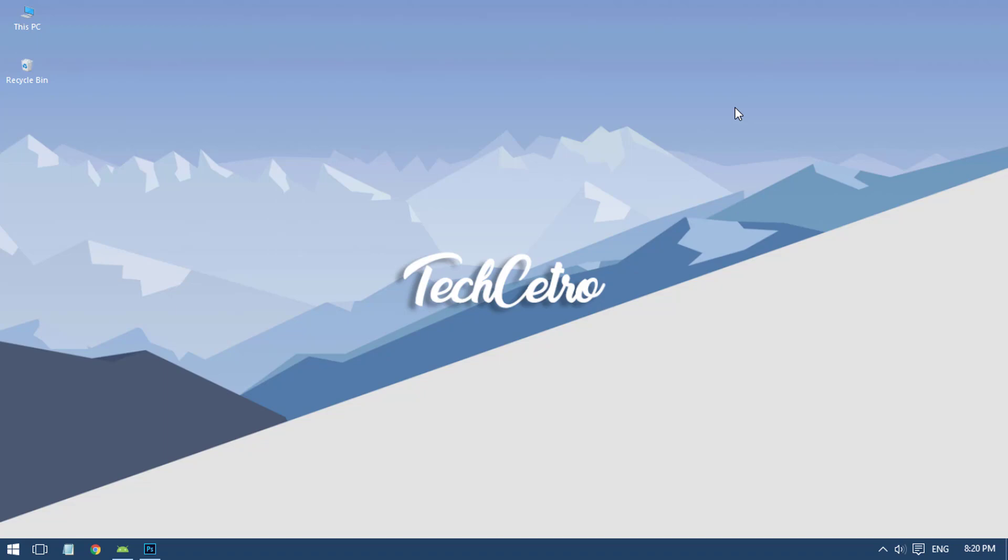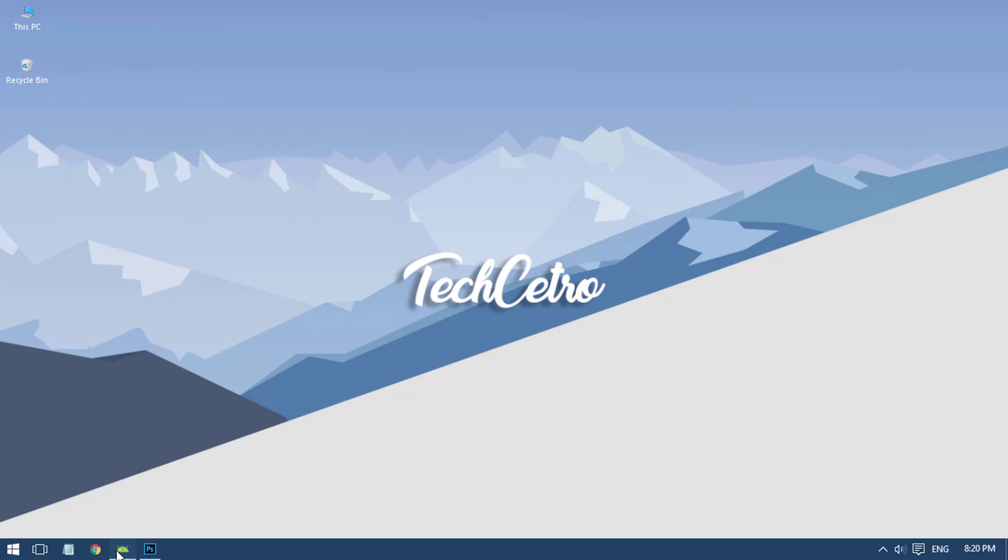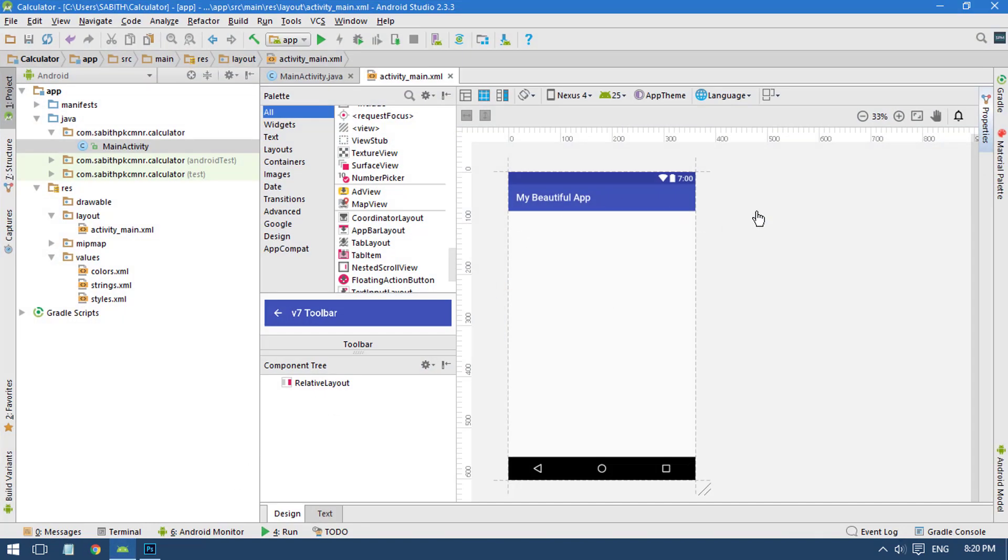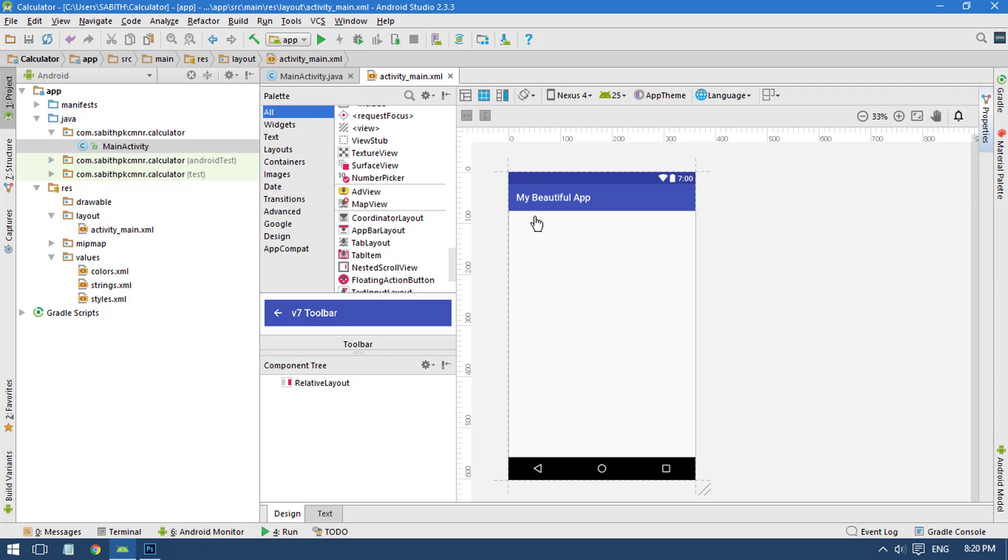In Android Studio I have a blank project named My Beautiful App - extremely blank, nothing in here. This is an empty activity.